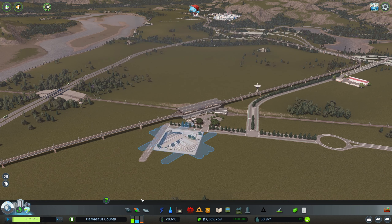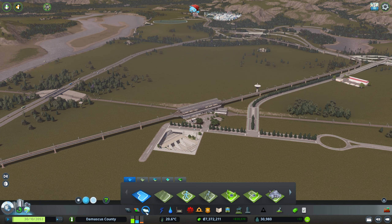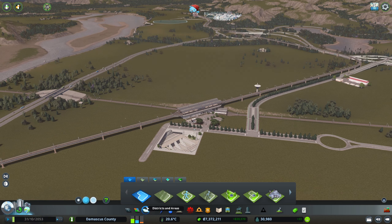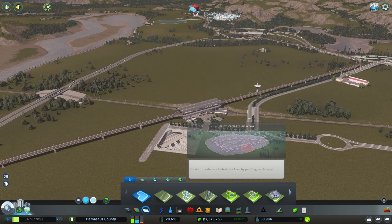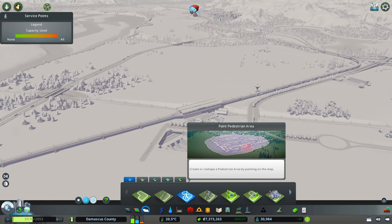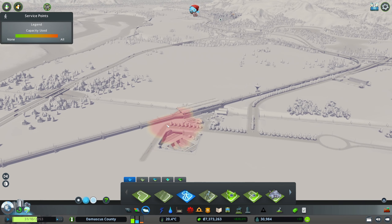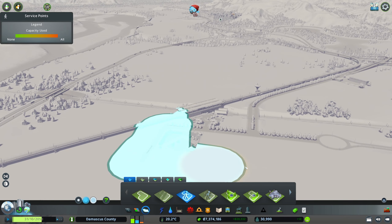If you look at Districts and Areas, you see that you have a new icon in there, which you can then select and paint the area that you want to transform into a pedestrian area.